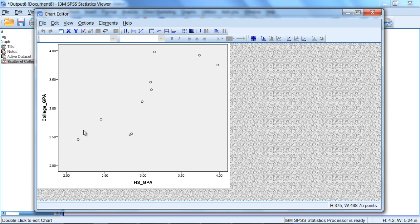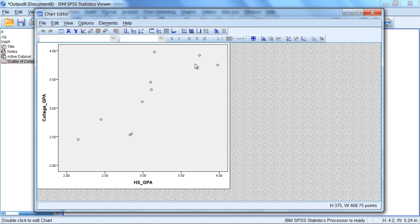And if you look here at the scatterplot, it looks like it's linear in nature, as a straight line would do a good job representing these points. So if we wanted to perform a statistic on this, we could calculate for example Pearson's R, and we should be in good shape there.